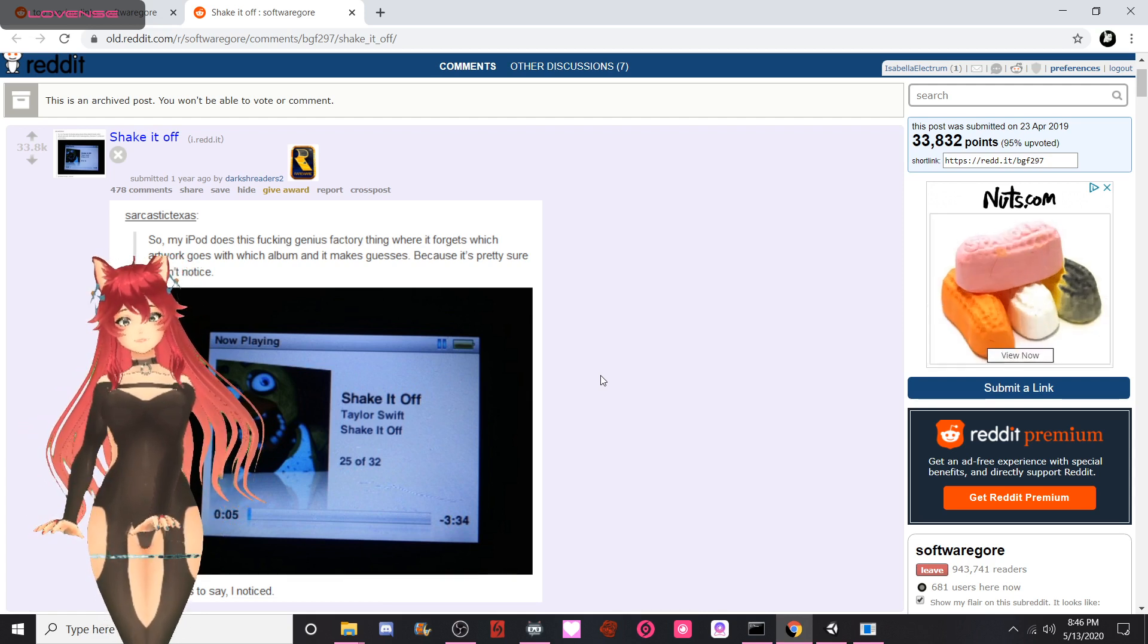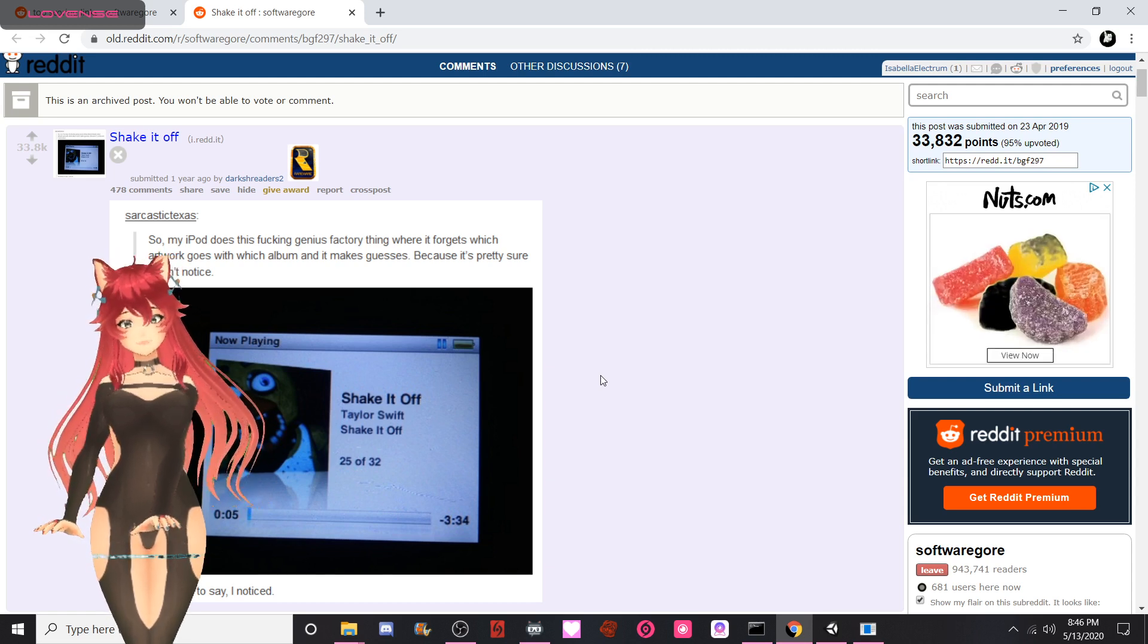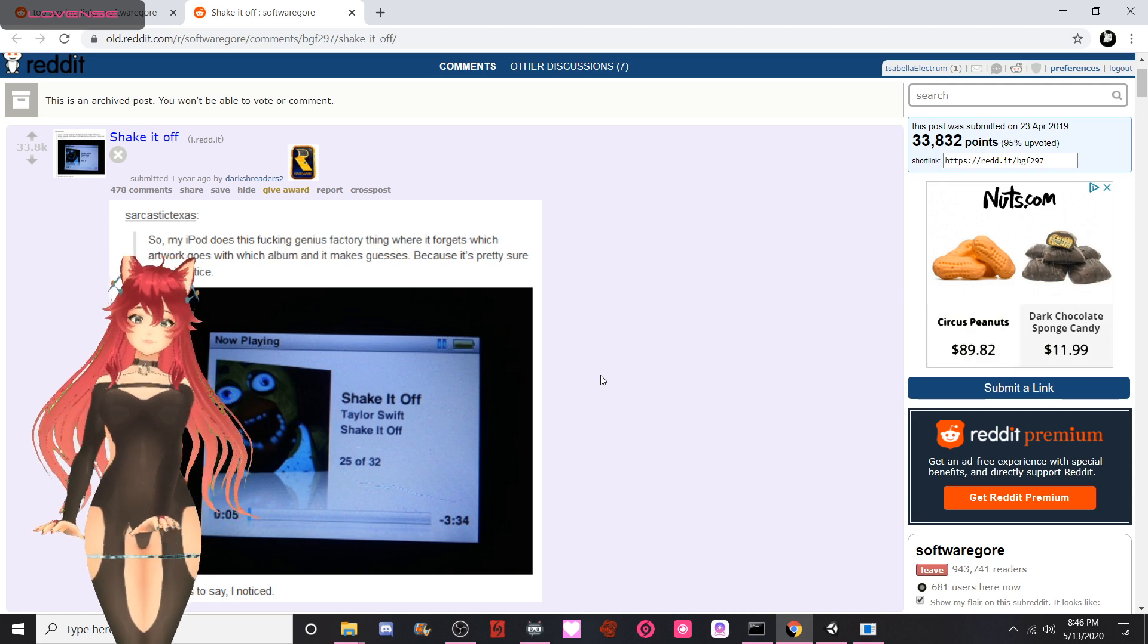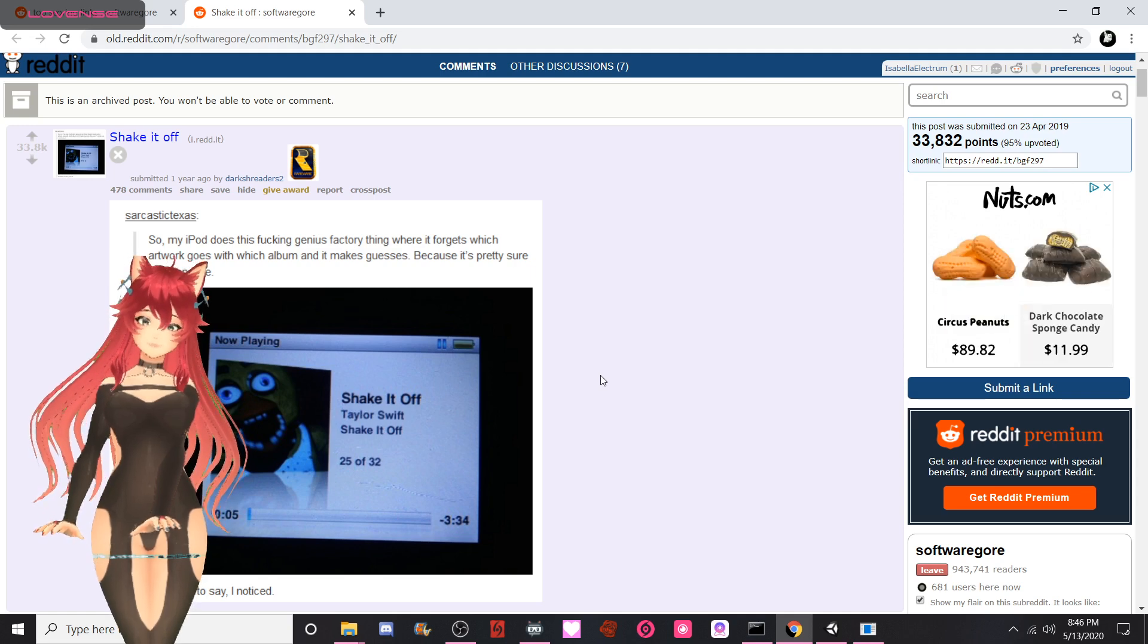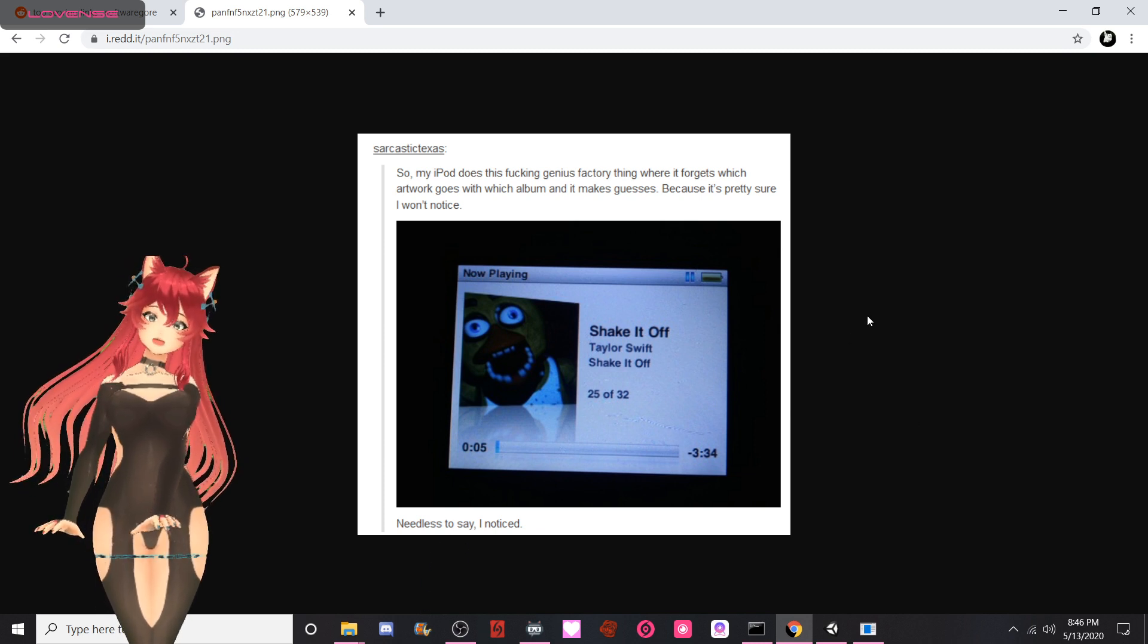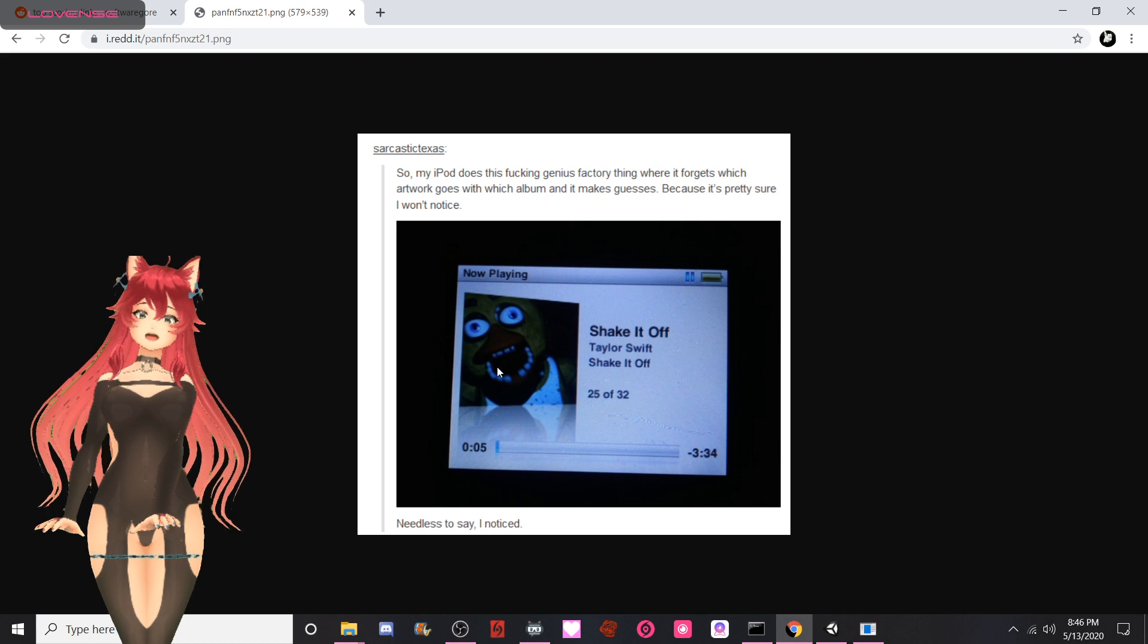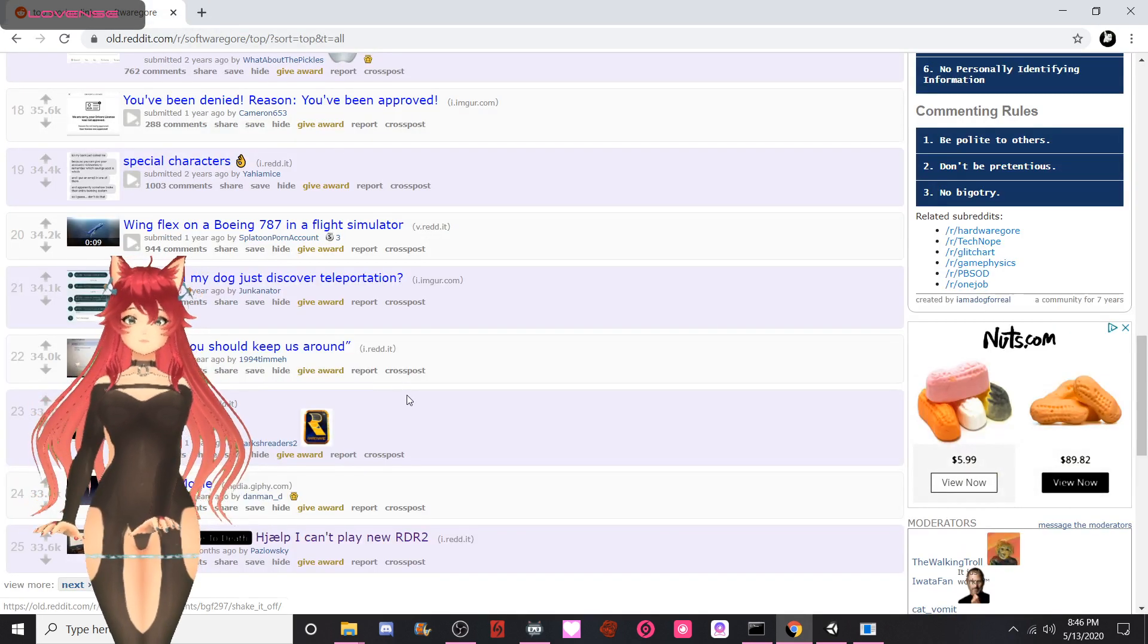So my iPod does this fucking genius factory thing where it forgets which artwork goes with which album and it makes guesses because it's pretty sure I won't notice. Taylor Swift 'Shake It Off' and it's Bonnie from Five Nights at Freddy's. That's great. Needless to say, I noticed. Yeah, I mean, you get jump scared like that, I'm pretty sure you'll shake something off, but it's not gonna be by Taylor Swift, that's for sure.